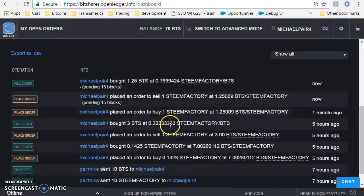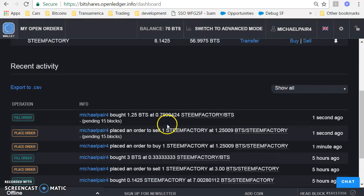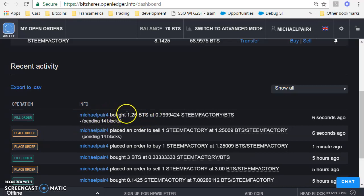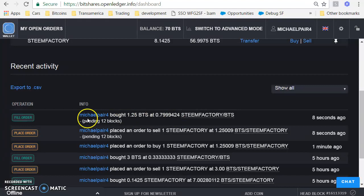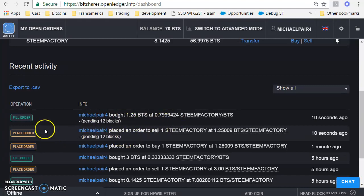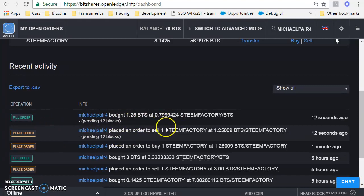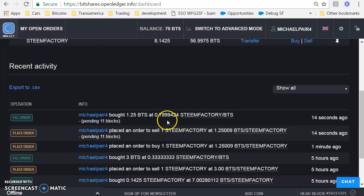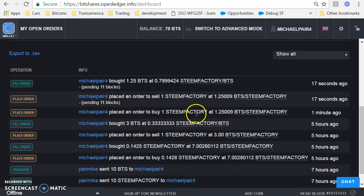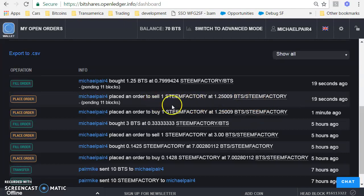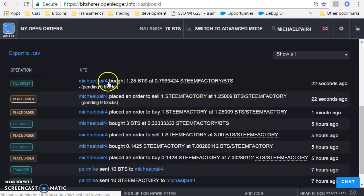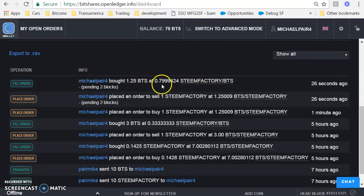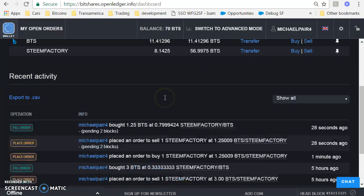Now if I go back here, I can look. So looks like my offer to buy, so my second order looks like it was filled for Steem Factory here. So both orders were put in, but I bought Steem Factory at 1.25. So that second order filled, the first order is still pending.